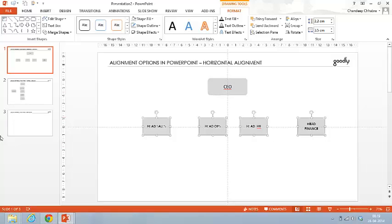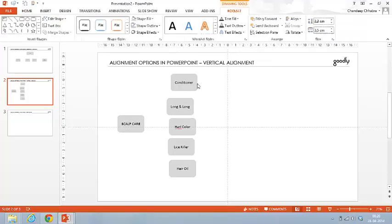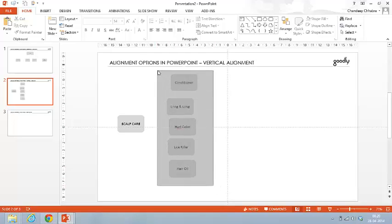The next topic is something called vertical alignment. I'll explain the case: there's a company in the business of producing scalp care products — for your hair and scalp. The following are the products: a conditioner, a long and strong shampoo, a hair color, a lice filler, and a hair oil. All of these products are sold by this company.